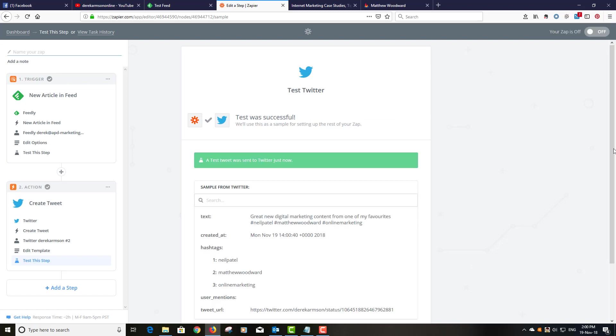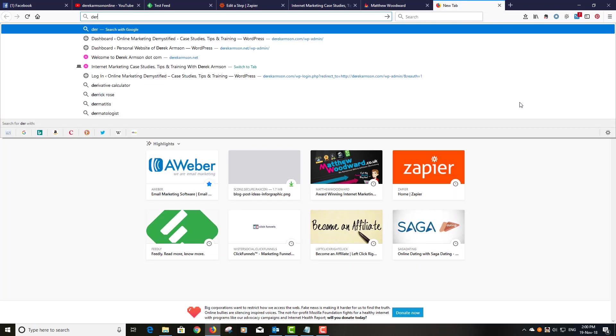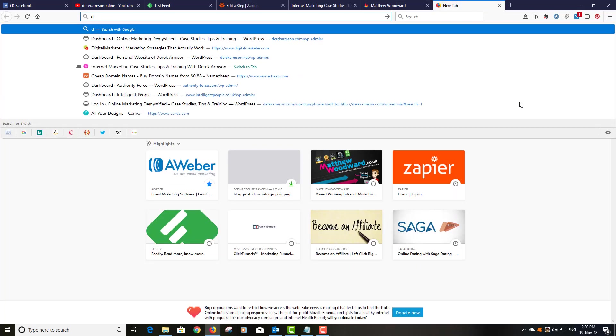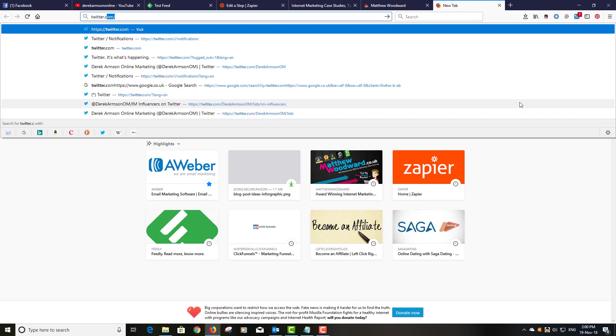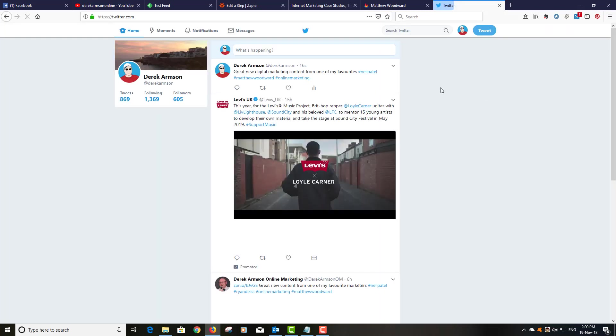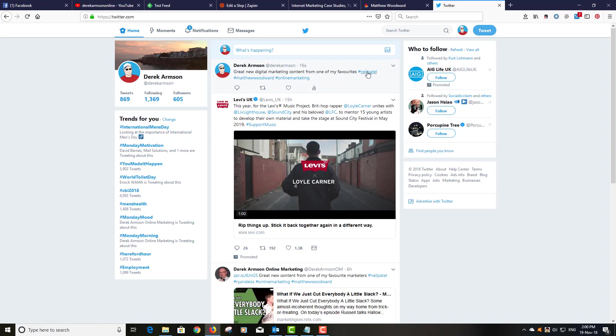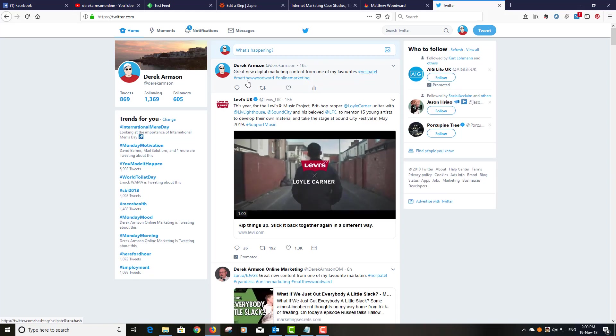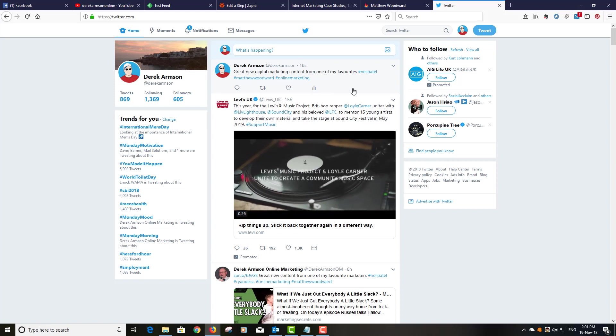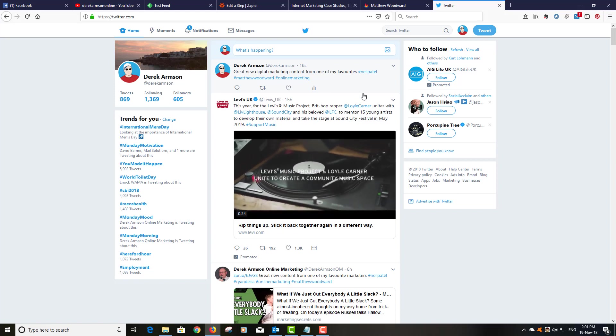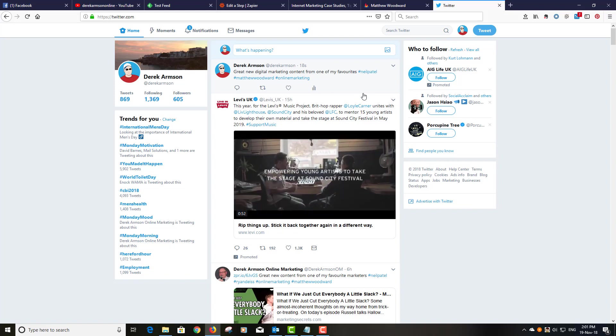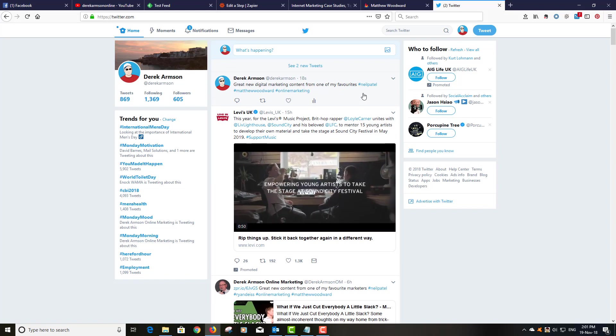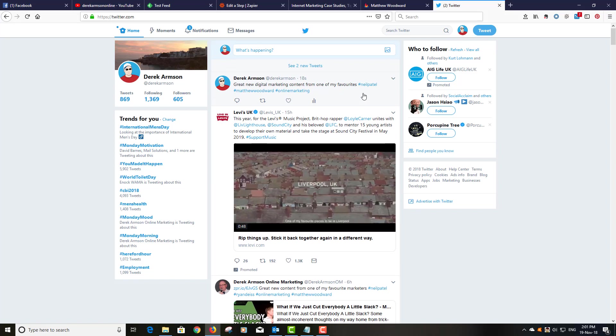And what that will do is a test tweet was just sent to Twitter just now. So if we go to Twitter, there we go, great new digital marketing content from one of my favorites, hashtag Neil Patel, Matthew Woodward, online marketing. And that, ladies and gentlemen, is how you get over Twitter's ban on bringing RSS feeds straight into Twitter.